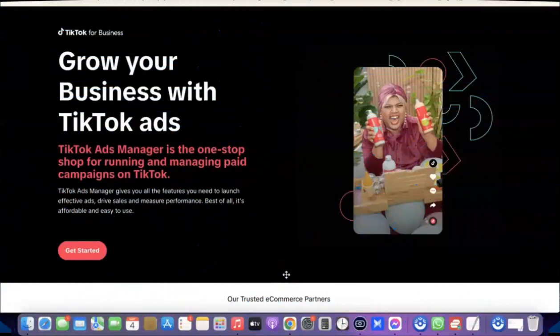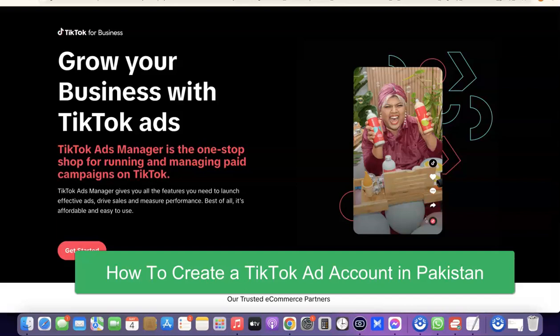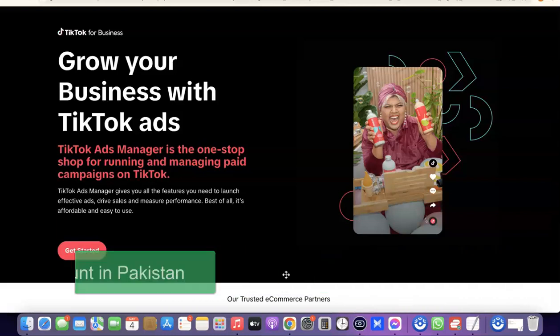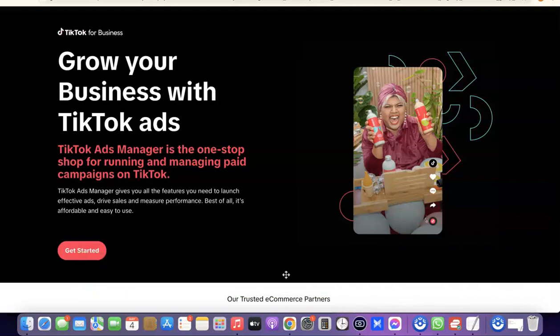Hello guys, welcome to my YouTube channel. In today's video, I'm going to show you how you can create a TikTok ad account if you're currently not in the US or in the UK, because the TikTok ad account is actually limited to a few countries. If your country is not among the default countries that can create a TikTok ad account, the best way to create it is to follow me in this video.